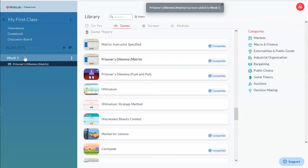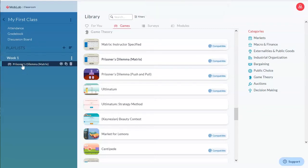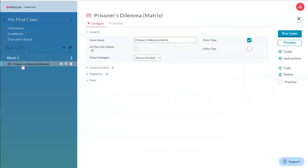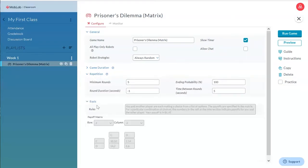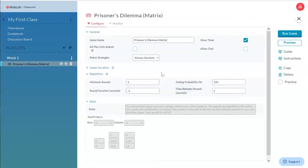Once you have added the game of your choice to a playlist, you can simply click on the game to open the parameter configuration menu. All of our games come with a set of default parameters, but we try to give you as much flexibility as possible to customize the parameters according to the needs of your lecture.